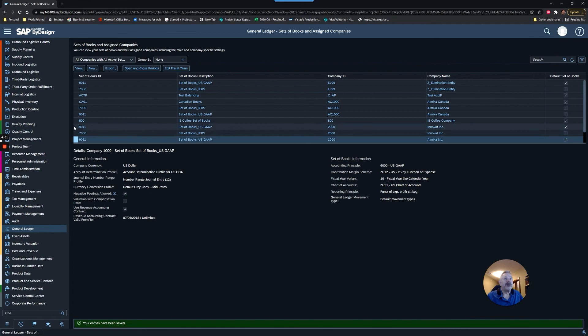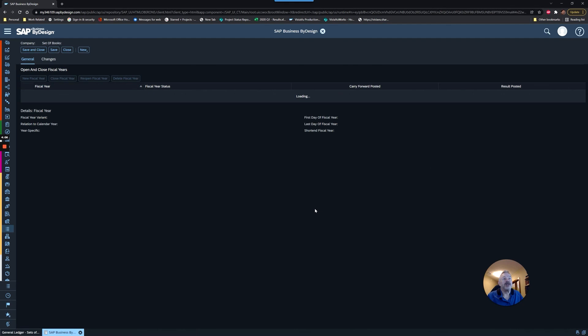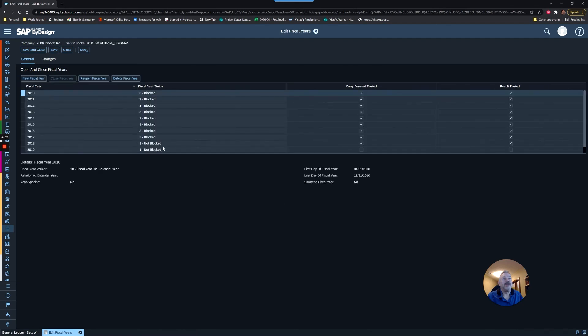Now if we go to a different company just to illustrate, I'll go into Edit Fiscal Years as an example. You'll see that this company doesn't even have 2021 created.